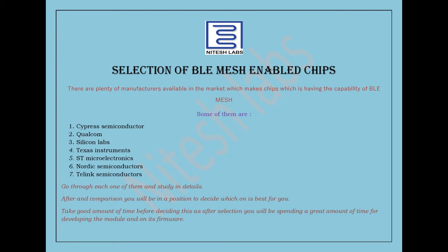The first step towards designing is the selection of BLE MESH enabled chips. There are plenty of manufacturers available in the market which makes chips having the capability of BLE MESH. Some of them are Cypress Semiconductor, Qualcomm, Silicon Labs, Texas Instruments, ST Microelectronics, Nordic Semiconductor, and Telink Semiconductors.